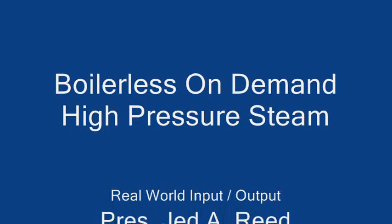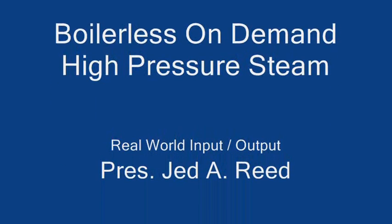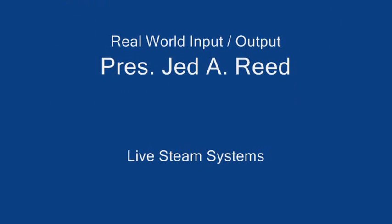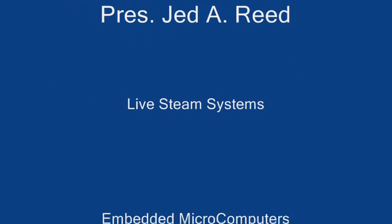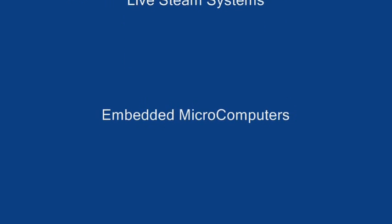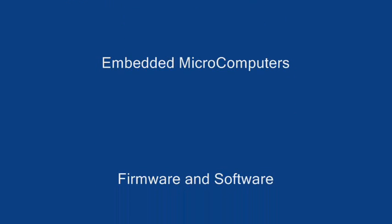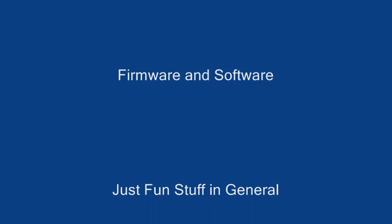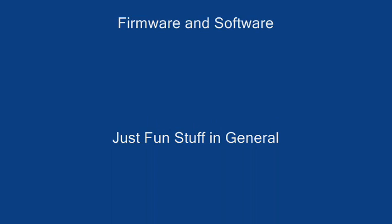So in the end, we get boilerless on-demand high-pressure steam in addition to the normal output of the engine. Thank you.